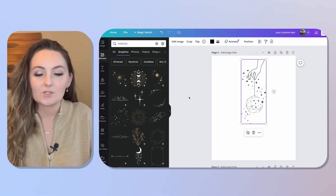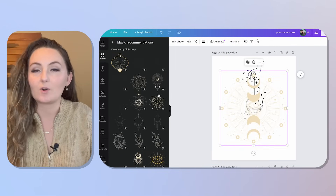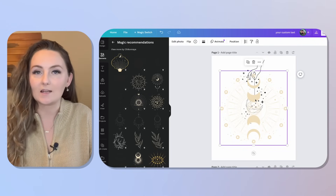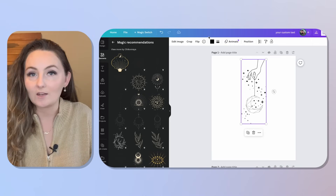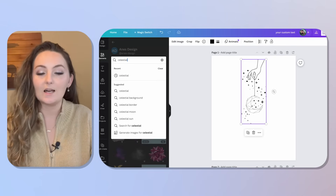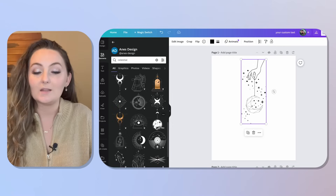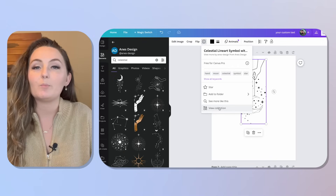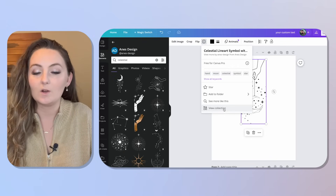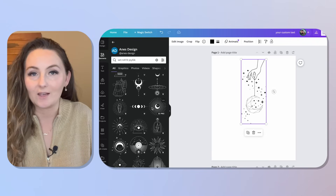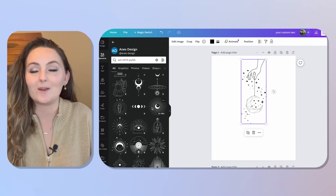Hack number two is about finding graphics that match the ones you're already using in your design. You can use Canva's magic recommendations, which brings in similar graphics from many users, but they may not be an exact style match. Another way is to click the info button on a graphic you like, and if it's part of a collection, you'll see 'View Collection,' which immediately brings you to all matching graphics in that exact pack.